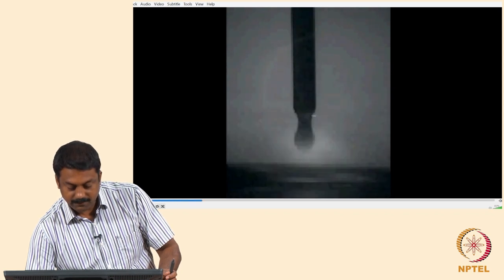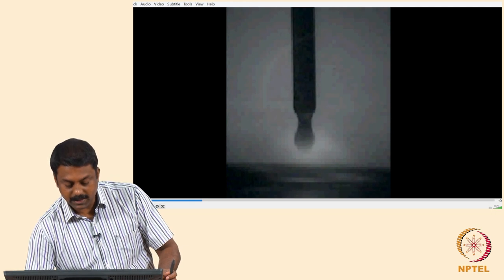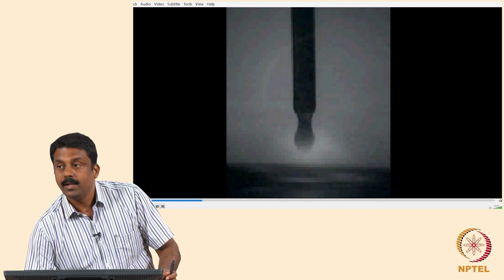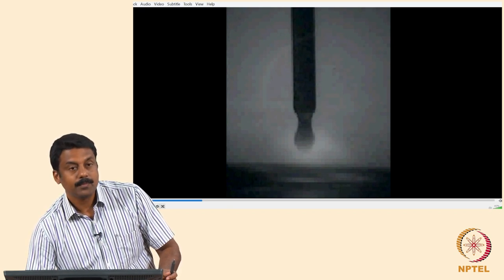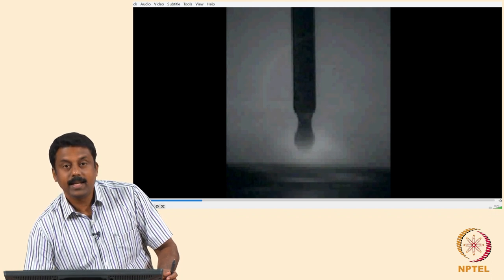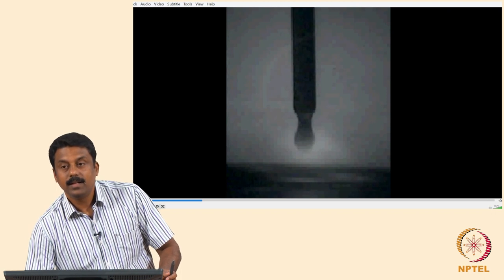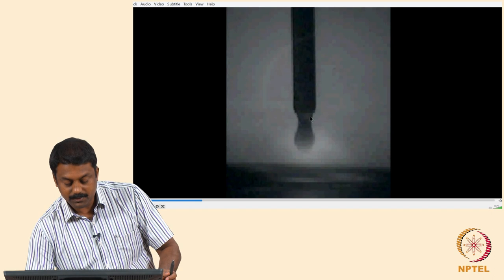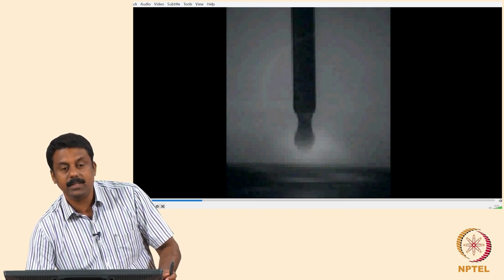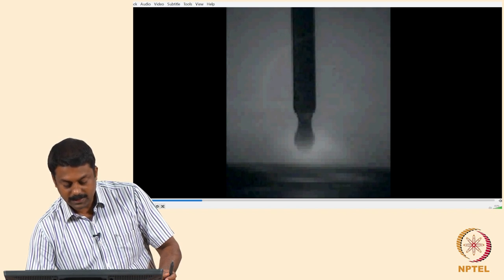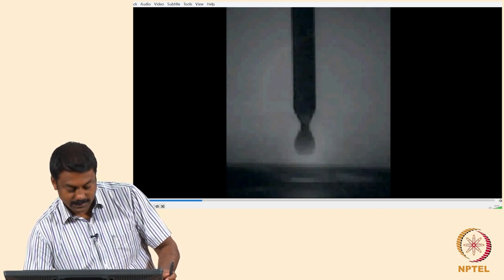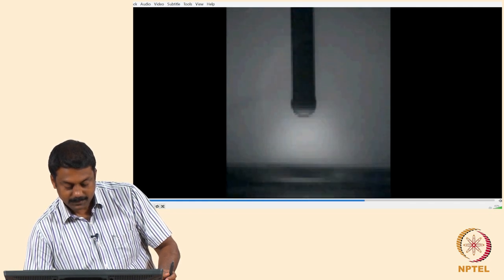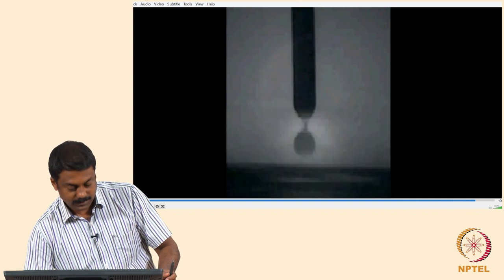In the video, you can see neck formation — the neck is very critical. Once the droplet is formed, it is pulled down by Lorentz force, gravity, and plasma jet force. The surface tension is trying to keep the droplet attached to the wire, which is why you see the neck form. The aiding forces must overcome the surface tension, and once they do, the increased Lorentz force pulls the droplet down and it detaches.